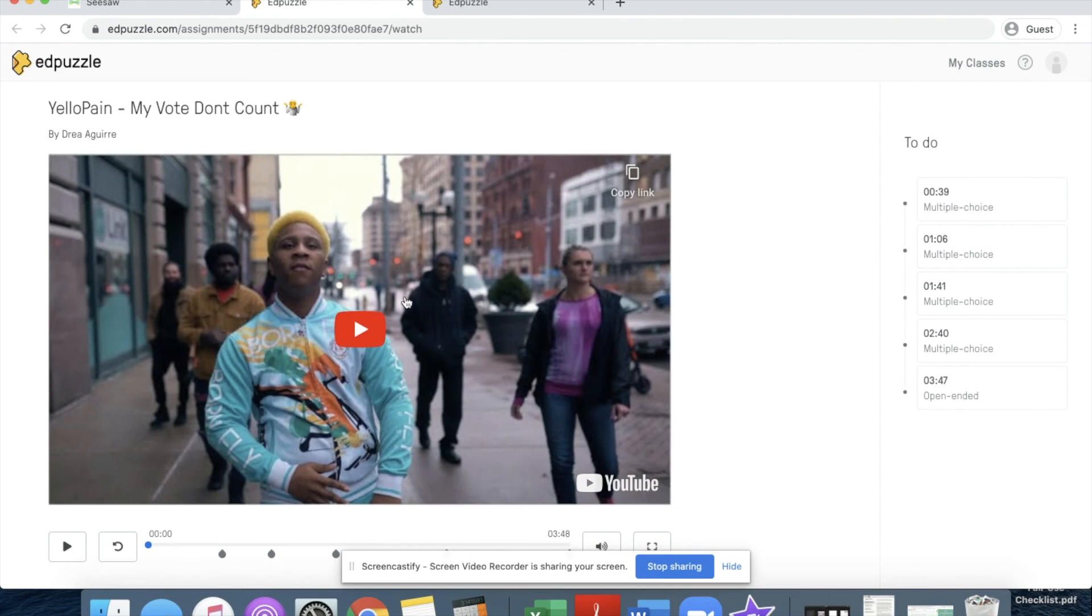Now it's going to take me to my video and I can complete the video. All I have to do is press play and then as soon as the questions pop up, I'll be able to put in my answer.